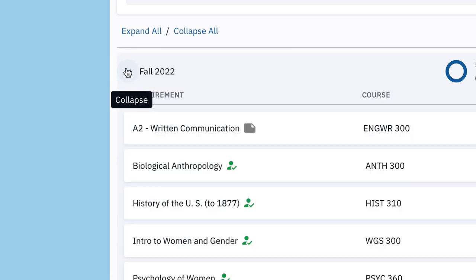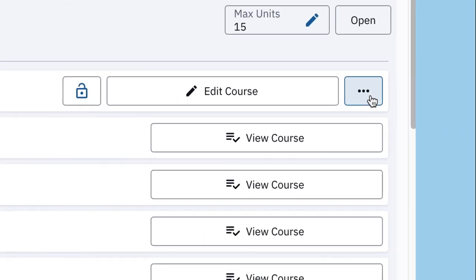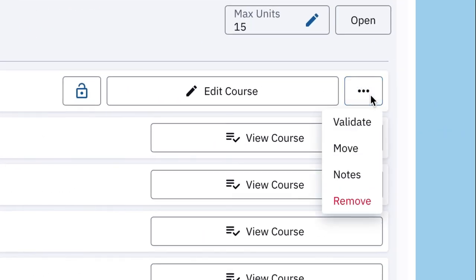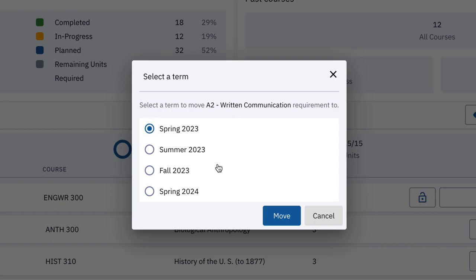You may adjust your plan as well. To move a course, click on the three dots next to the requirement, then move, and select the desired term and click the move button.